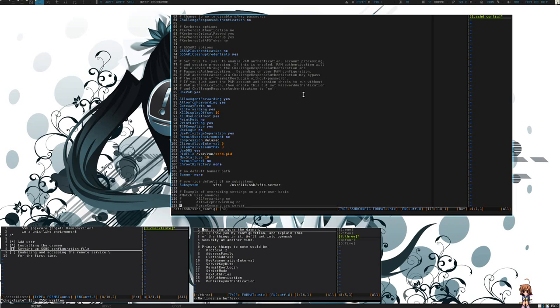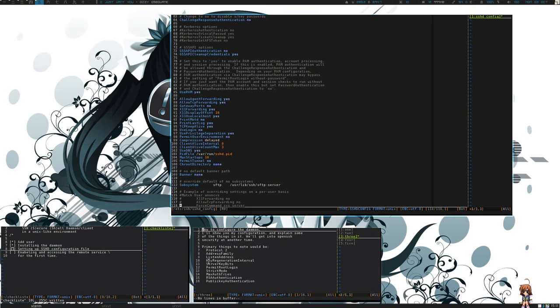For now, we'll just go over the basics. You'll of course be enabling protocol version 2 only. You'll be setting up the address family for any, unless you have a specific interface you want to listen over. You don't have to worry about the key regeneration interval or the key bits at this point in time.